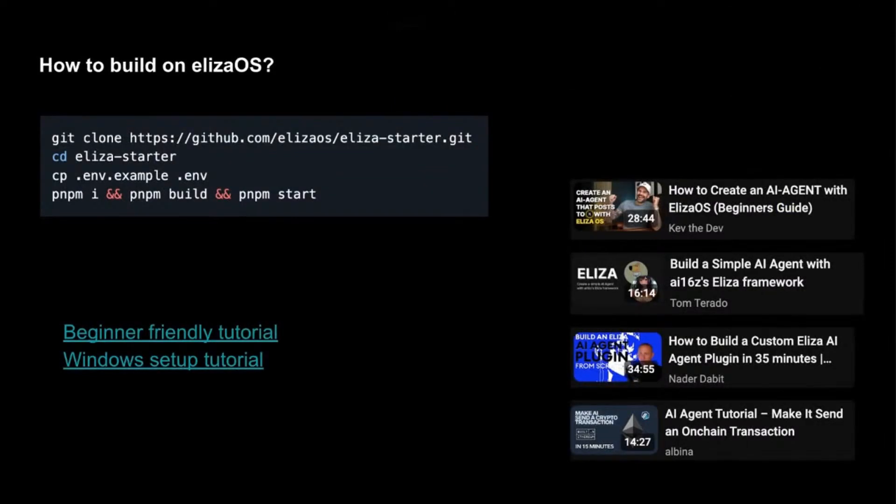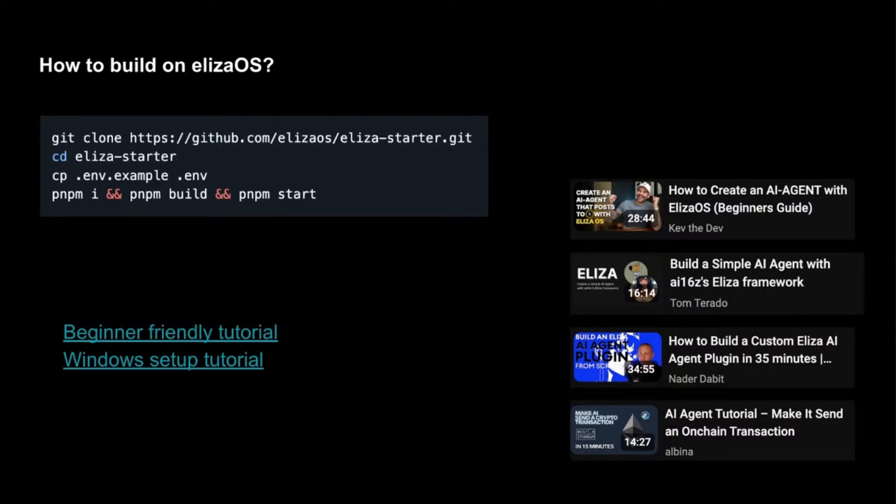You're probably wondering - actually on the right hand side here, there's some of the tutorials that will walk you through step by step, which will make your life a lot easier, I think, in my experience. Okay, so super high level, you're thinking, how do we start this? To start building on ElizaOS, the first thing you'll want to do is clone ElizaOS.